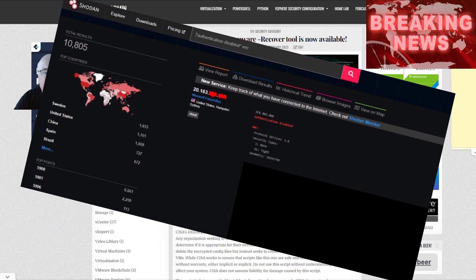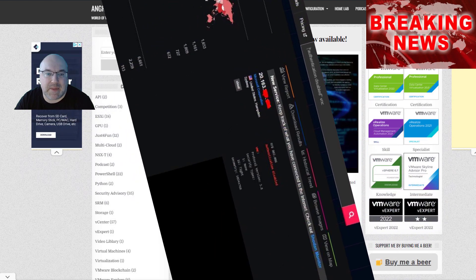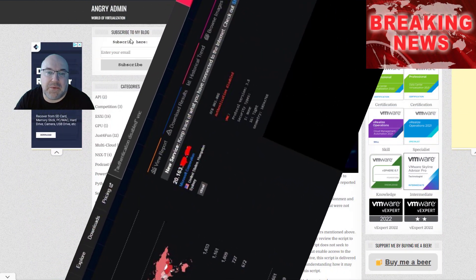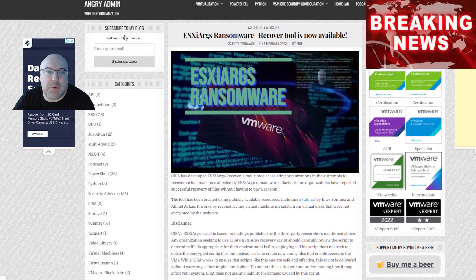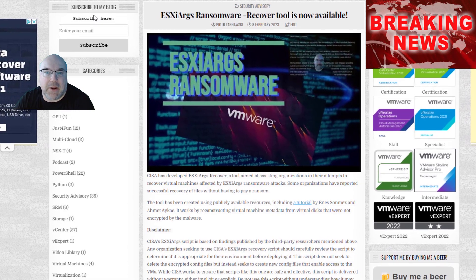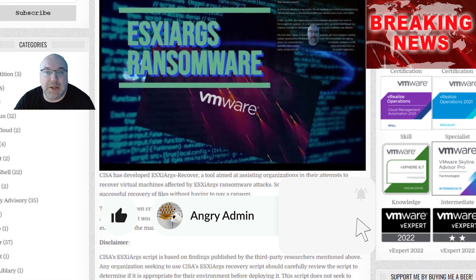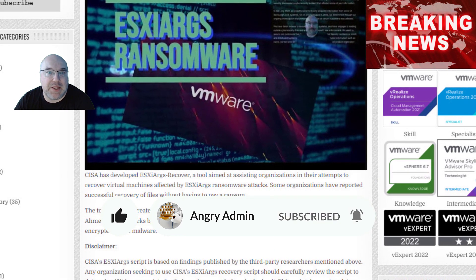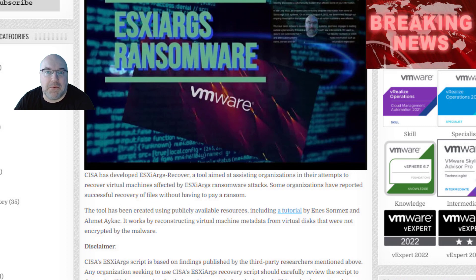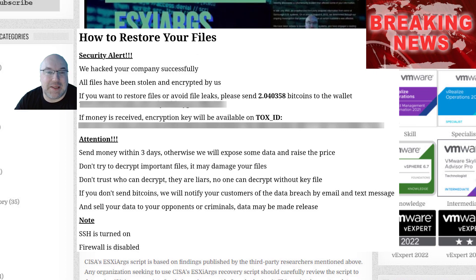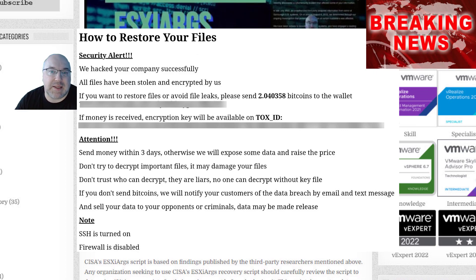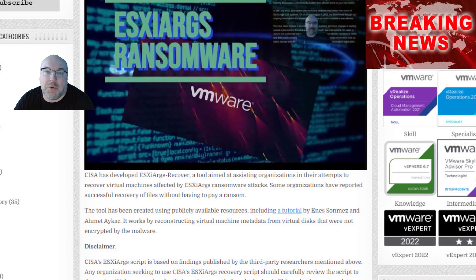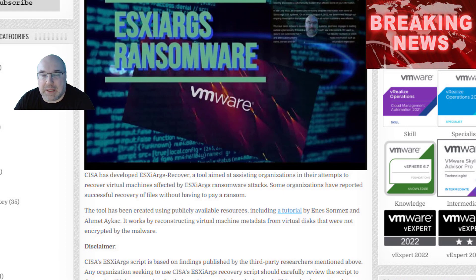The ransomware encrypts configuration files. CISA, in conjunction with FBI, released a recovery script. The script does not delete the affected configuration files but attempts to create new ones. It's not a guaranteed way to circumvent the ransom demands and doesn't fix the root vulnerability that allows the ESXi-RX attack to function in the first place, but it could be a crucial step to affected companies.